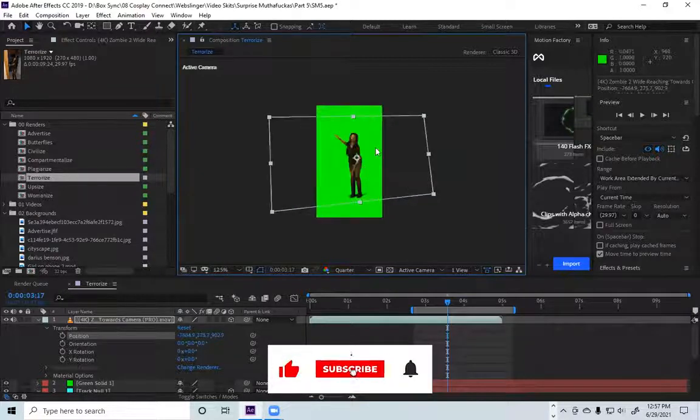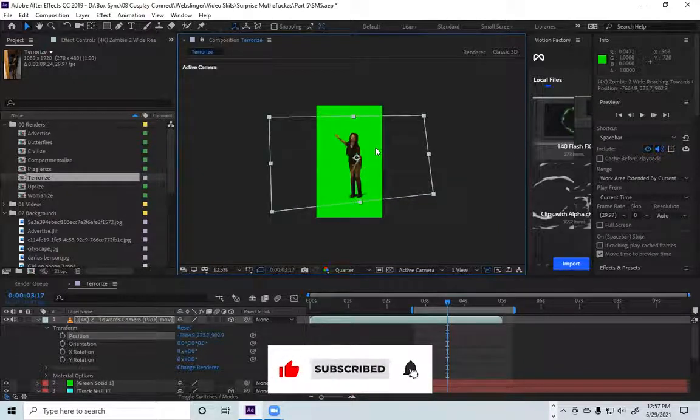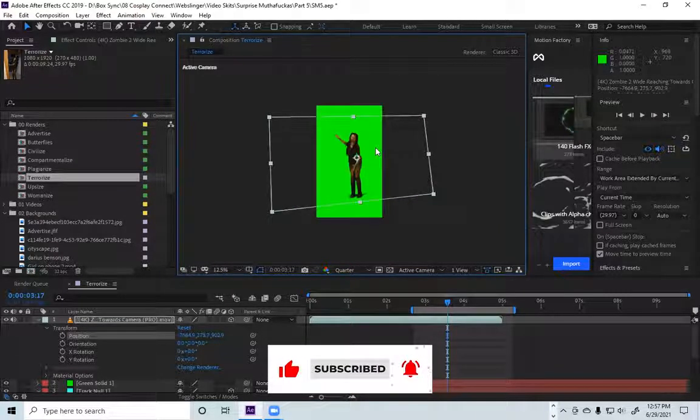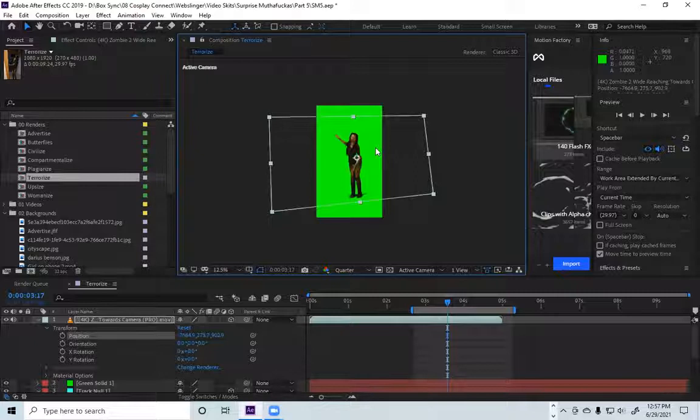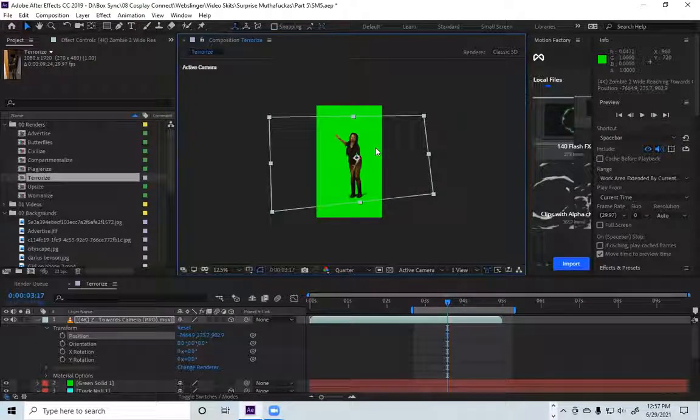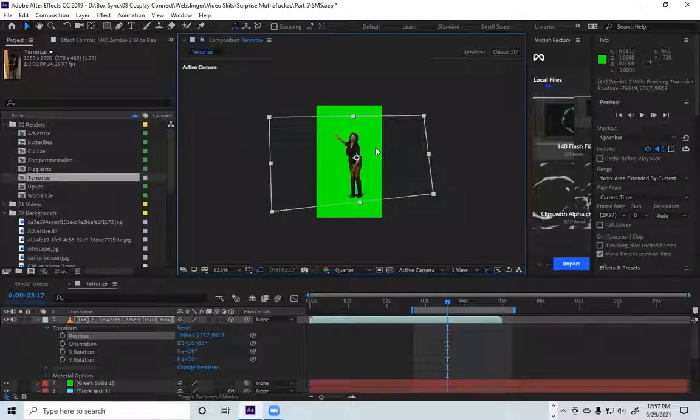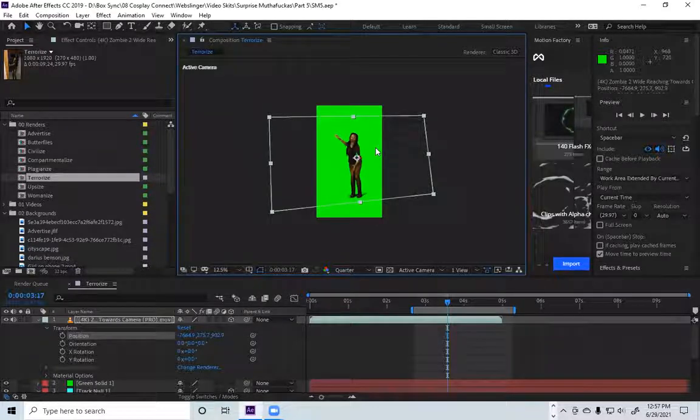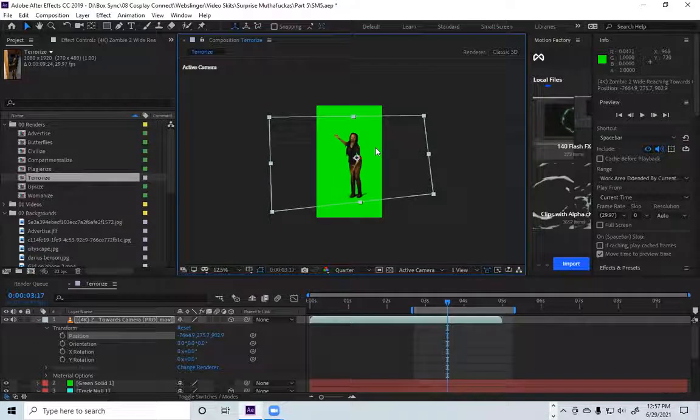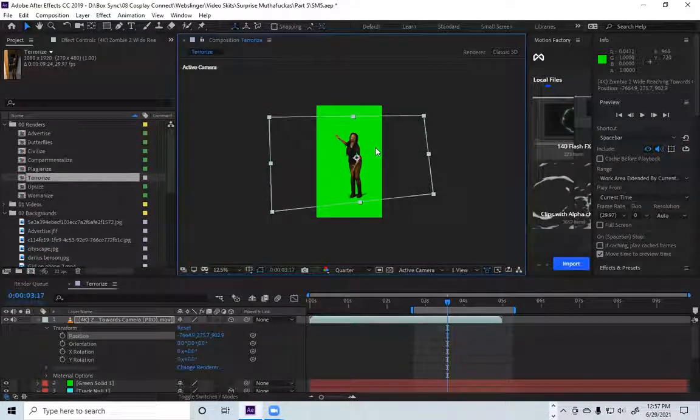I have no idea why this happens. It might be some glitch with After Effects. I've tried it on 2019, which is what I'm using now. I have 2020 and even have 2021. And it happens on all three versions of After Effects. So it's a problem that they have not fixed. Adobe has not fixed this.